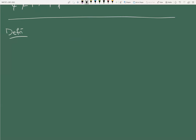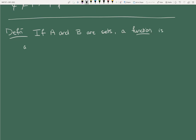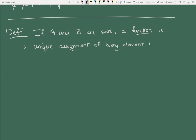We're going to use notation here which is common in mathematics, but especially coming from high school you might not have seen before. If A and B are sets, a function is a unique assignment of every element in A to an element of B.